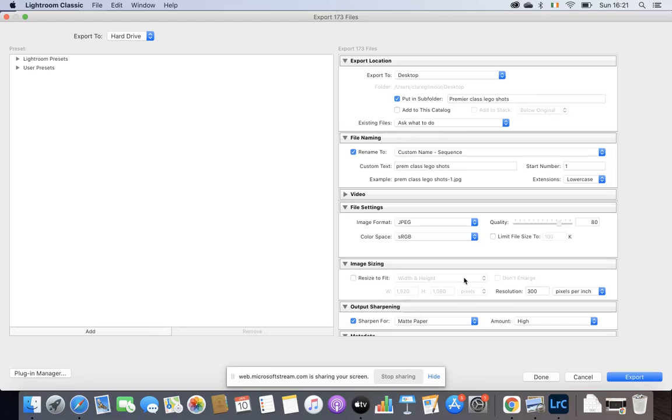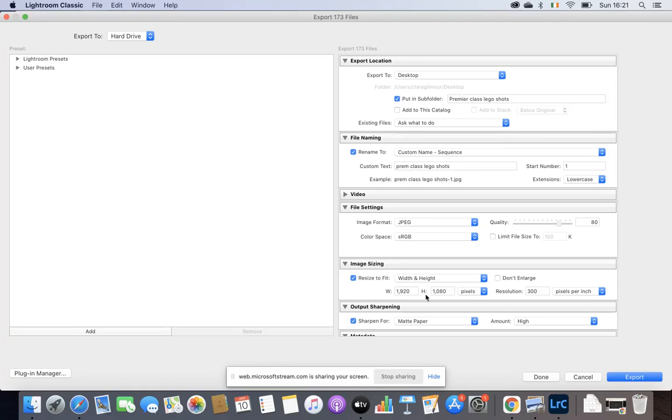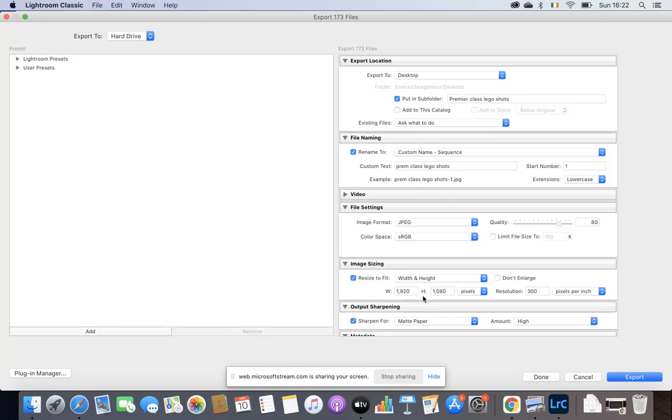Now, down to image sizing. Click on Resize to Fit. And you need to see this: 1920 by 1080. You need to make sure that is in there, that it's 1920 by 1080. And that's to correspond with the 16 by 9 that we did earlier. So I'm just checking that 1920, and make sure it's pixels as well. 1920 pixels by 1080.